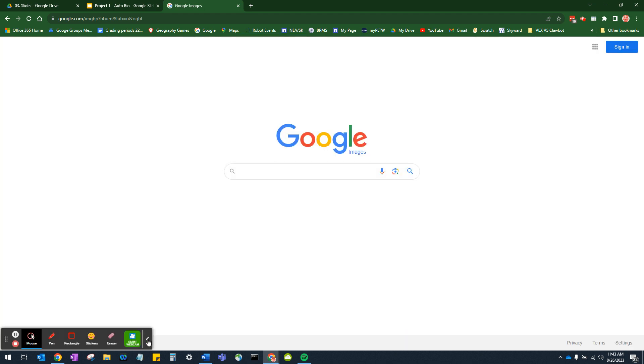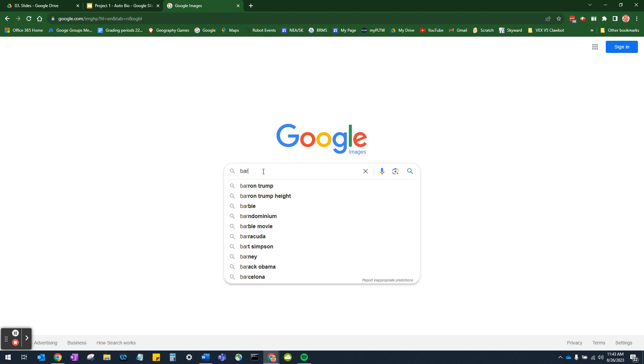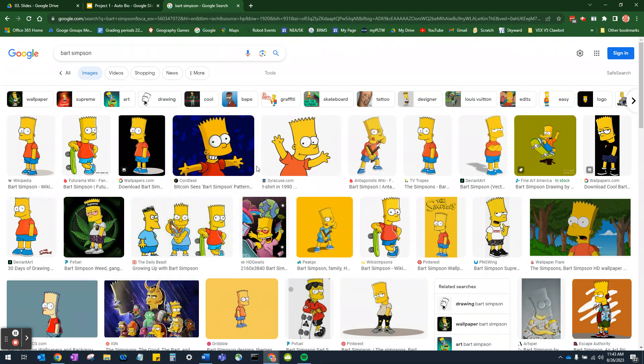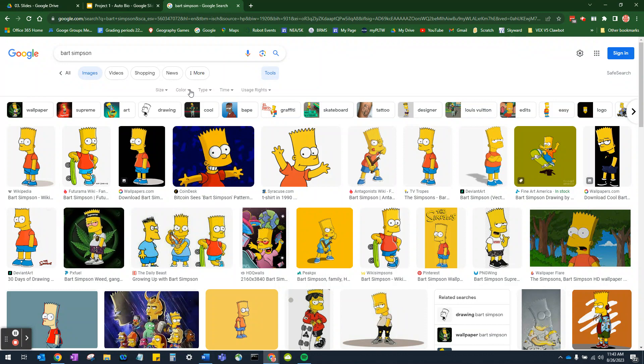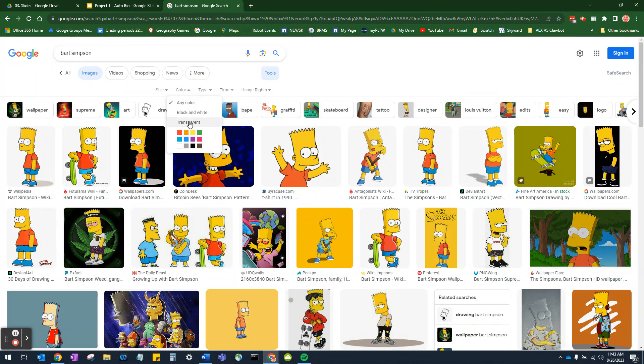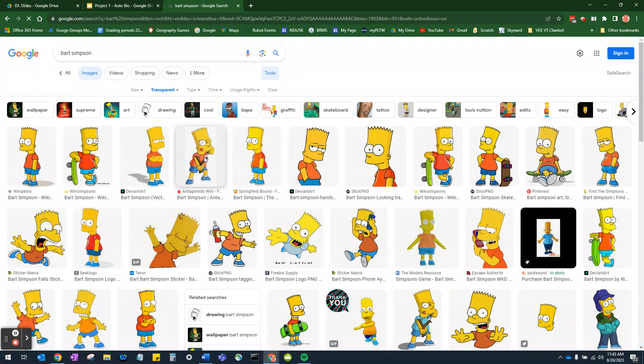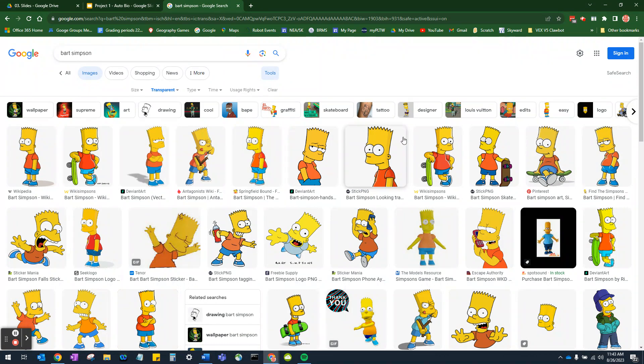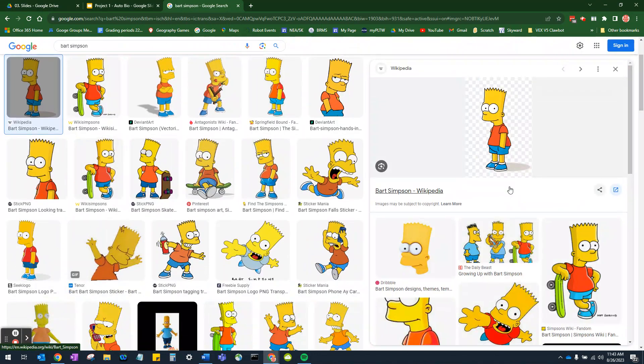And just for sake of having some sort of topic, I'll use Bart Simpson. So this is an autobiography about Bart Simpson. And then what I want to do is I want to go to Tools, Color, and I want to select Transparent because I want this to already have a transparent background so I don't have to photo edit it. Could if I needed to. I know how to photo edit, but this is just easier. So I'll click on that.